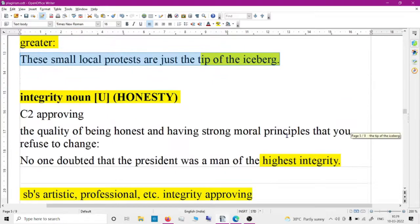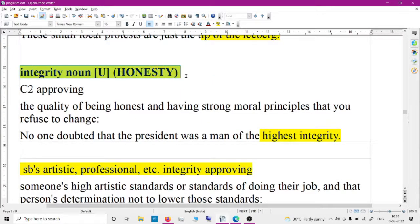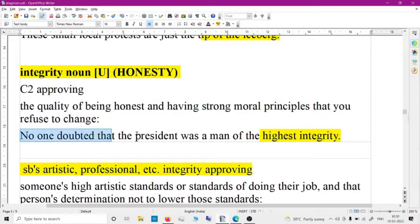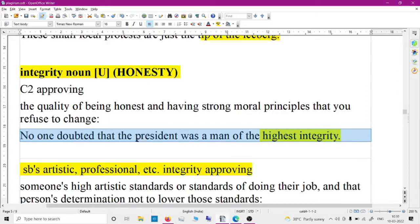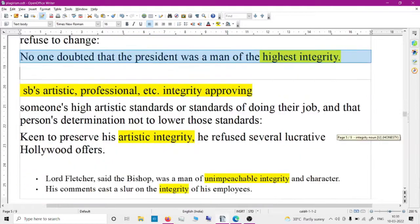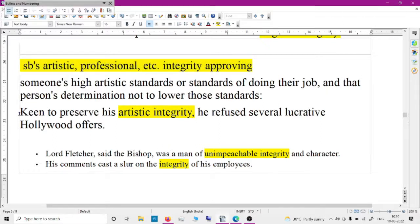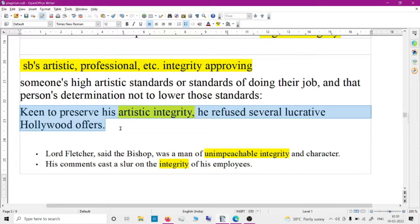'Integrity' means honesty — the quality of being honest and having strong moral principles that you refuse to change. No one doubted that the president was a man of the highest integrity. You can also say someone's artistic or professional integrity — he refused several lucrative Hollywood offers to preserve his artistic integrity.